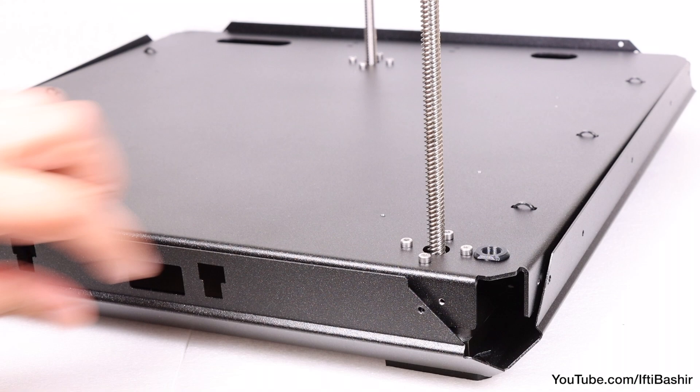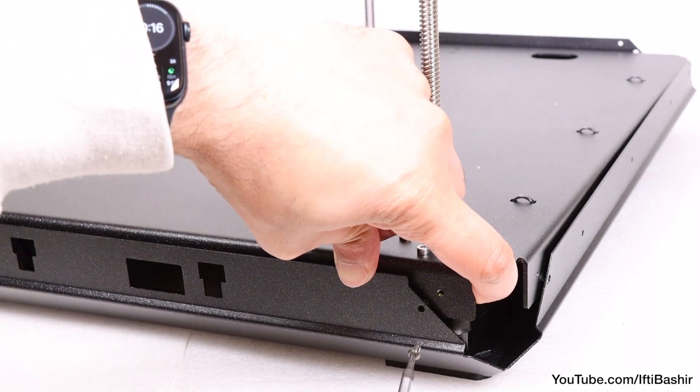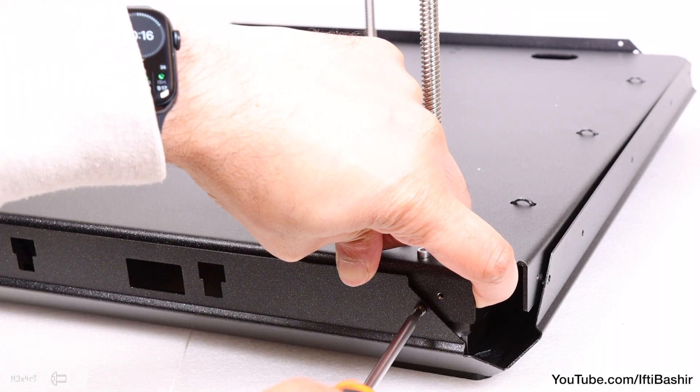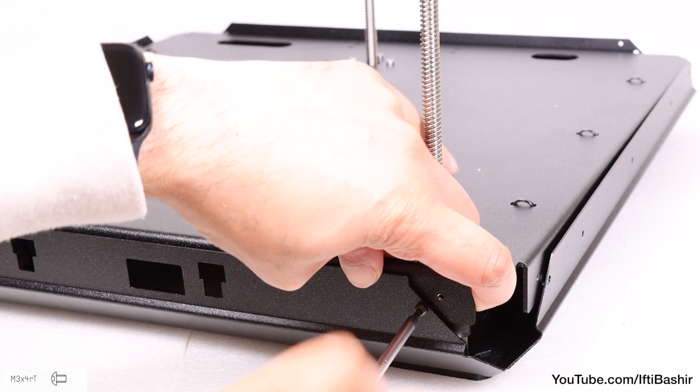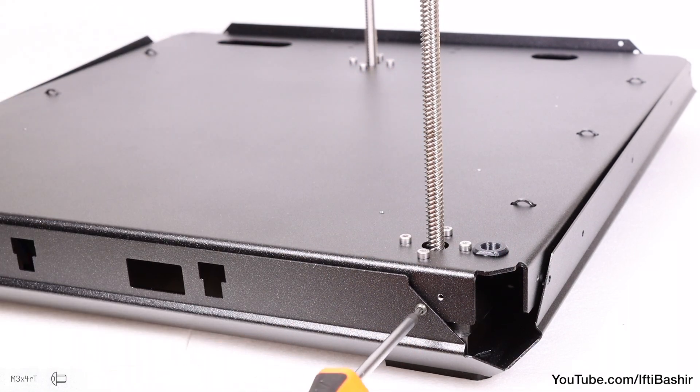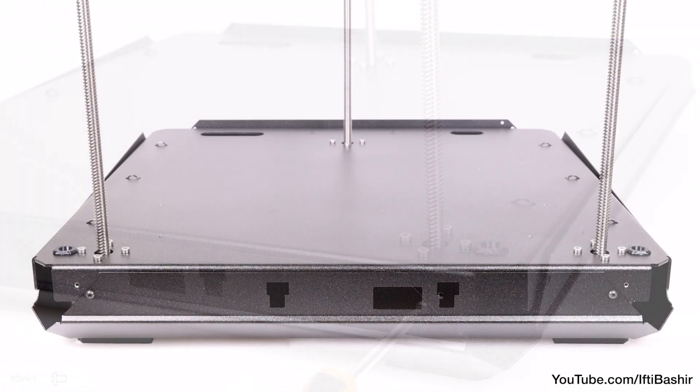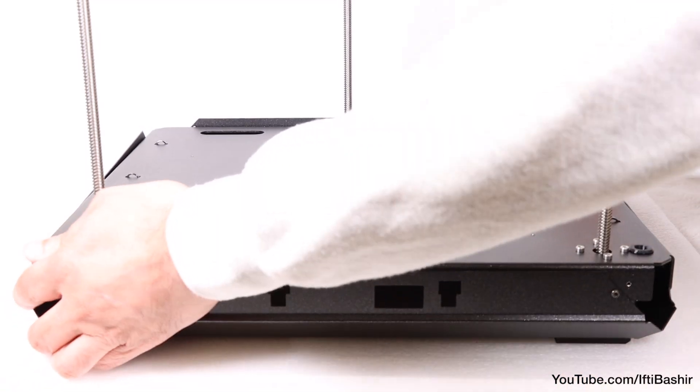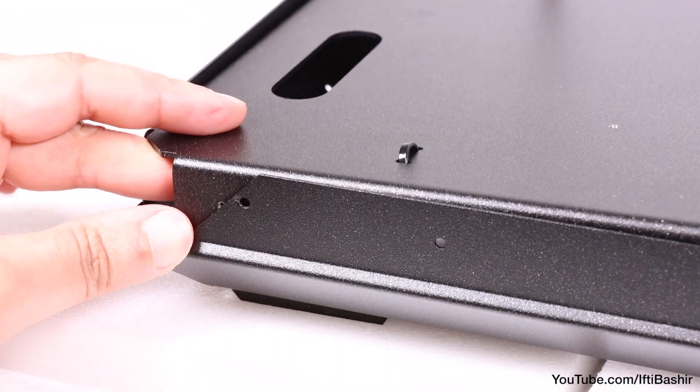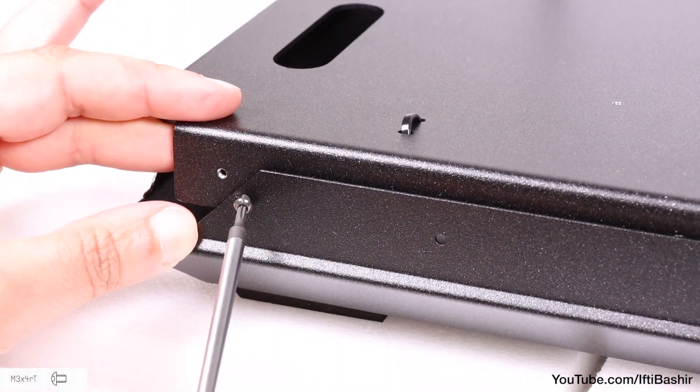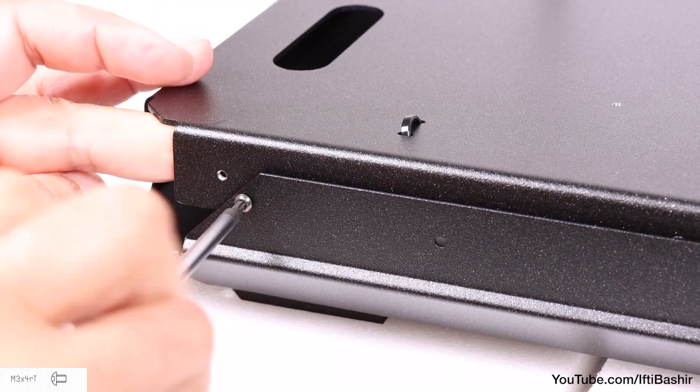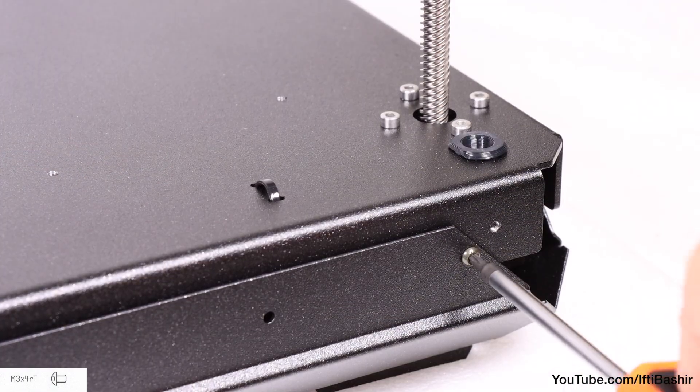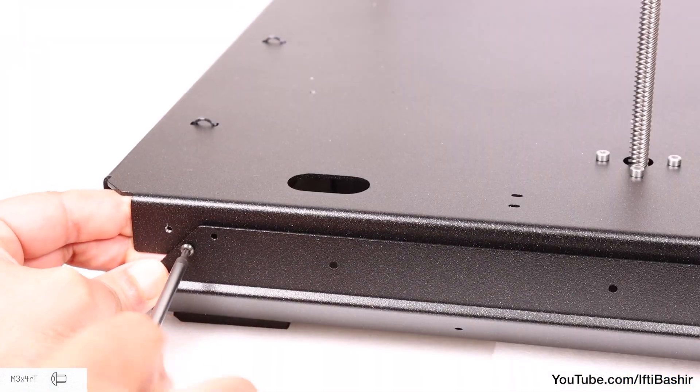Move across to the opposite end of the same side and replicate: slightly lift to align the holes and secure with another single M3 by 4 screw. That's our front side now complete. Rotate the assembly 90 degrees and repeat the same process on this side in order to lift and secure. Repeat this process on all four sides.